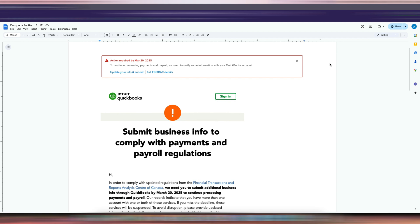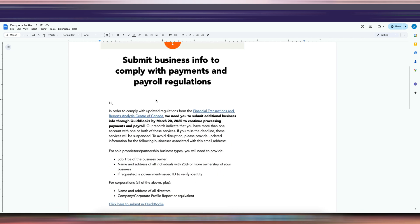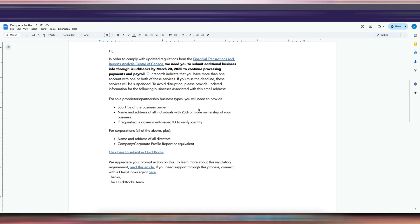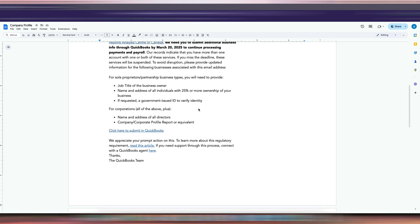Hi guys, you're getting this video because there's something in your QuickBooks Online account, or you got an email from QuickBooks saying you need to submit something called a corporate profile. You're going to ask how do I get that, so I'm recording this video so you know how to get it.